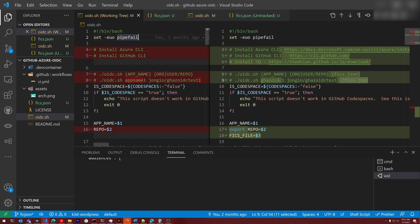With OIDC, you configure an Azure Active Directory application. And then when the workflow runs, it gets a token from Azure Active Directory and uses that to connect to Azure.